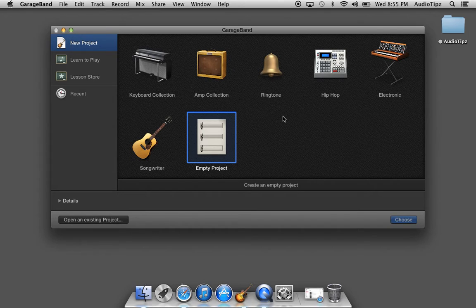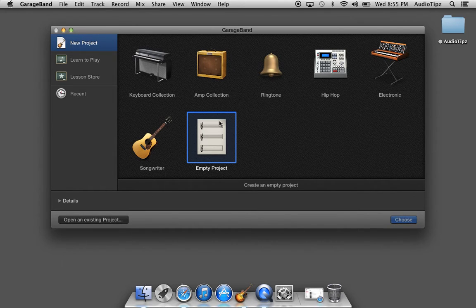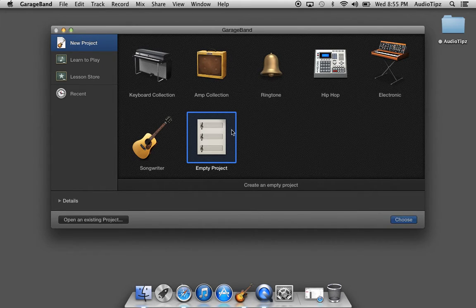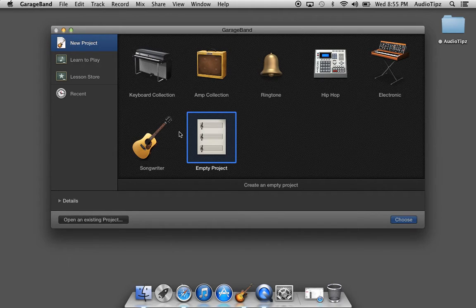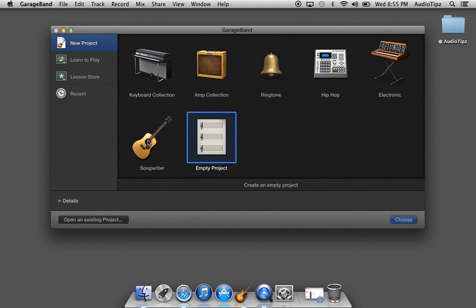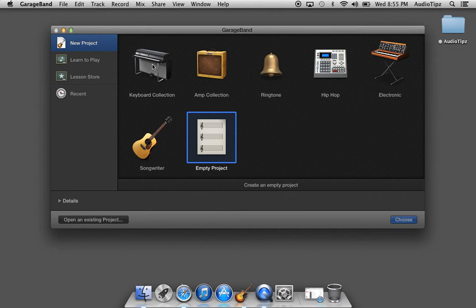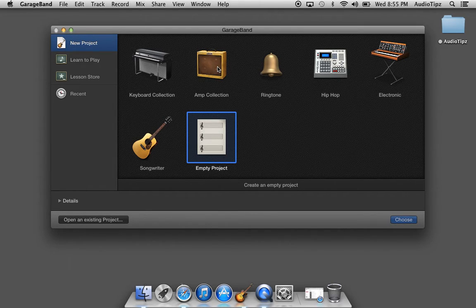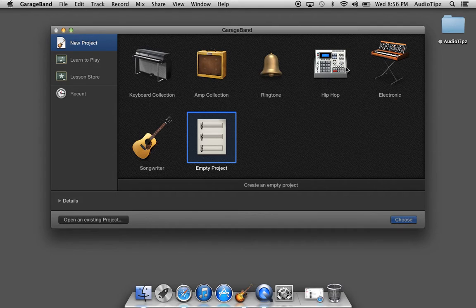I'm individually going to go through this, but basically you can open an empty project, a songwriter project. These are basically templates: a keyboard collection, an amp collection, a ringtone collection, a hip-hop collection, an electronic collection.